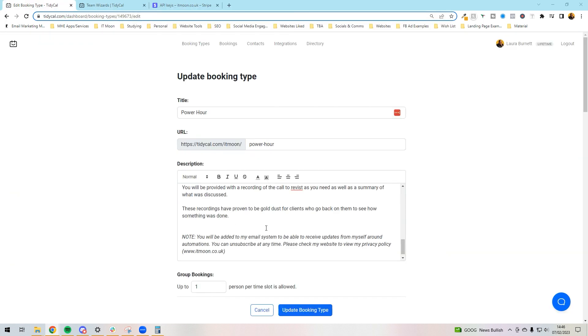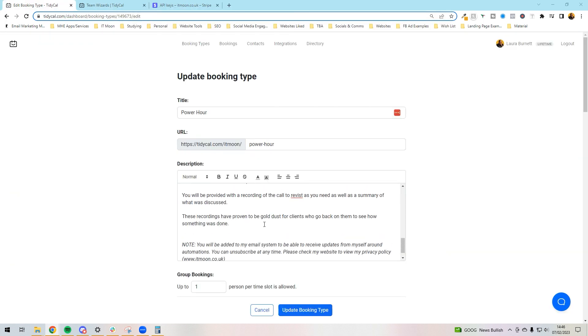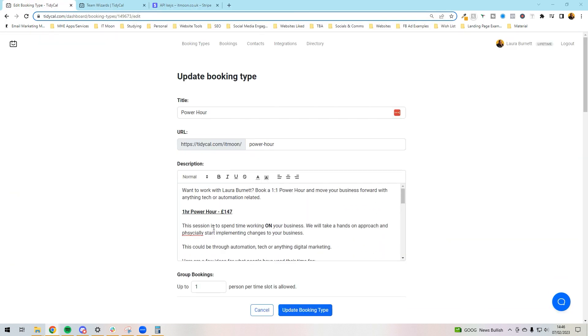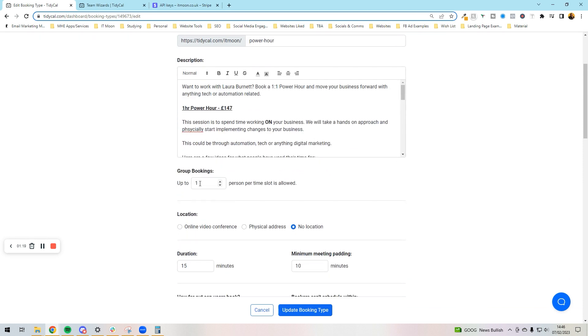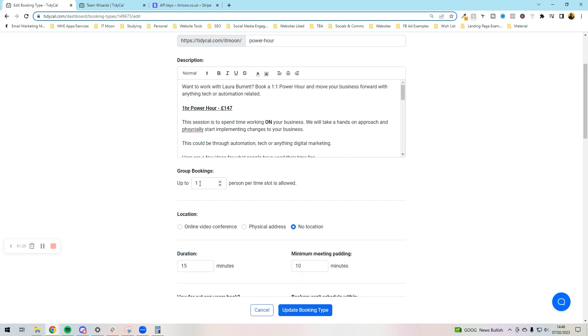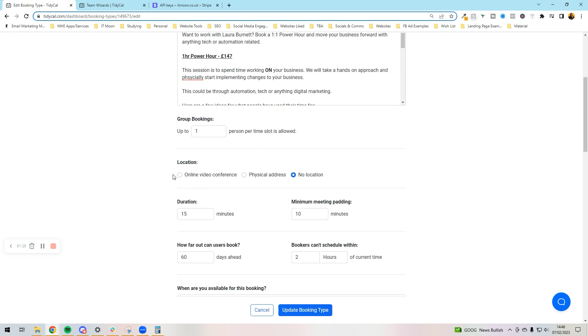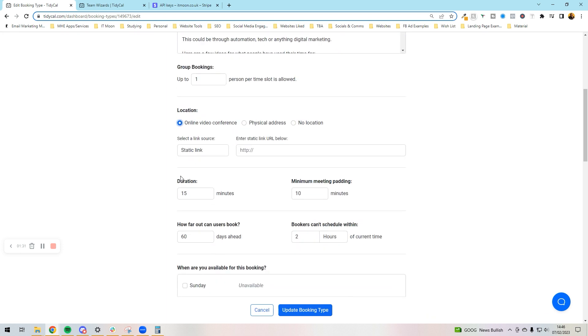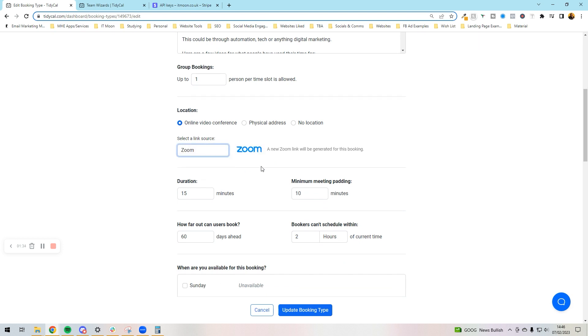So we've got all that put in there. Put as much information or as little information as you want. When it says group bookings, this means you can allow people to book the same time slot, like a session where four people can book in, but we don't need to worry about that. I want it to be an online video conference, and then I want to choose Zoom from this dropdown. What it will do is generate a Zoom link for me, which is exactly what I want.